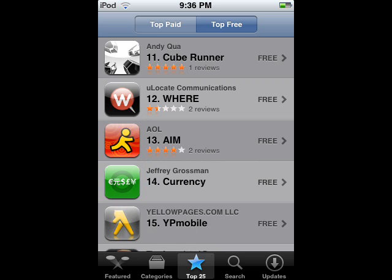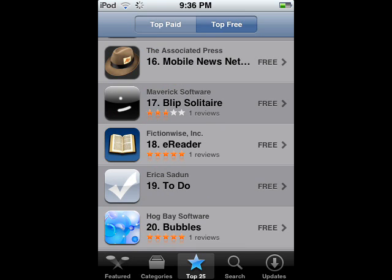CubeRunner, Wear, AIM — whichever you prefer to say — Currency, YP Mobile,